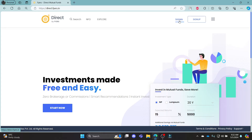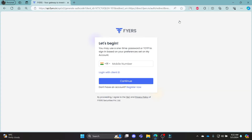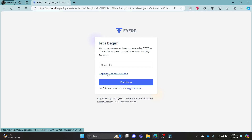Go ahead and click Sign In, which is on the top right hand side. Now you can see you can log in using your phone number or your client ID.